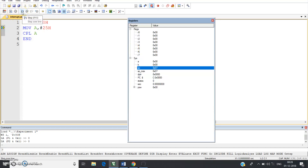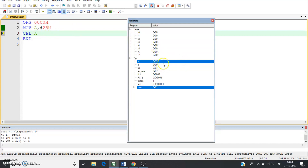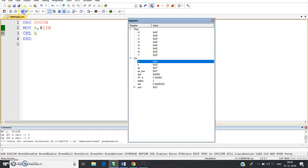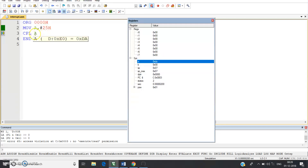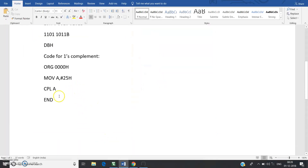Performing single-step execution: on the first line, A is loaded with 25H. On the next line, after executing CPL A, the accumulator A is loaded with DAH. So DA is the one's complement of 25H. The code will be posted in the video description so you can copy and try it yourself in Keil uVision.